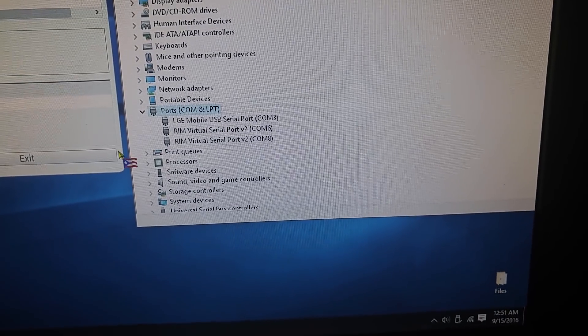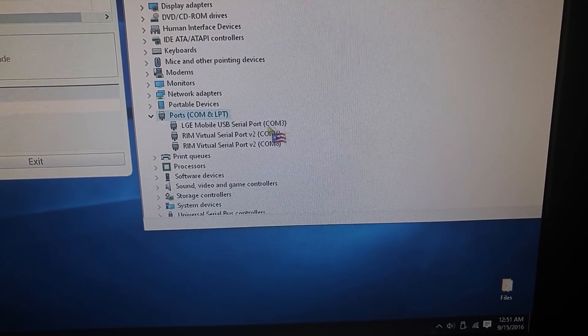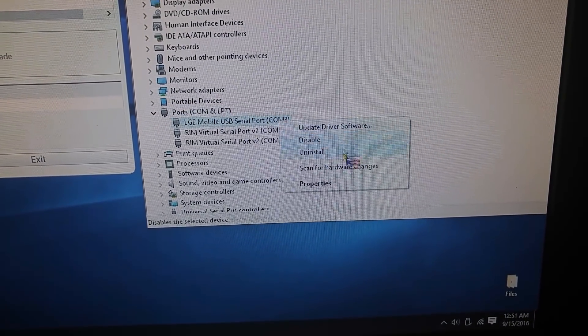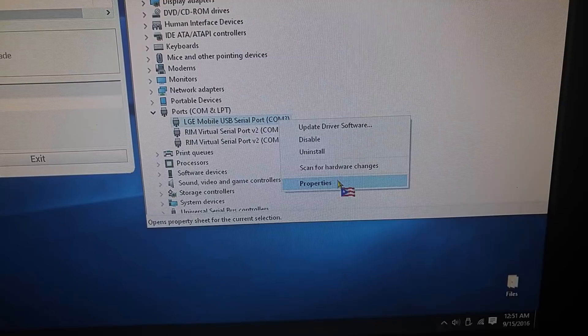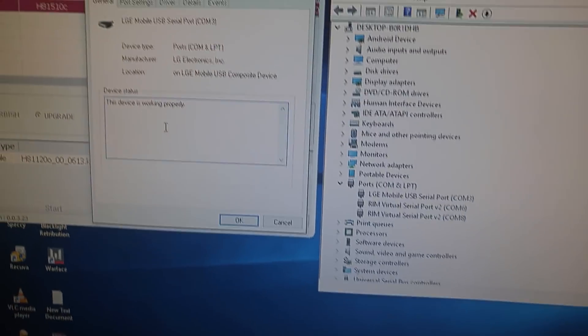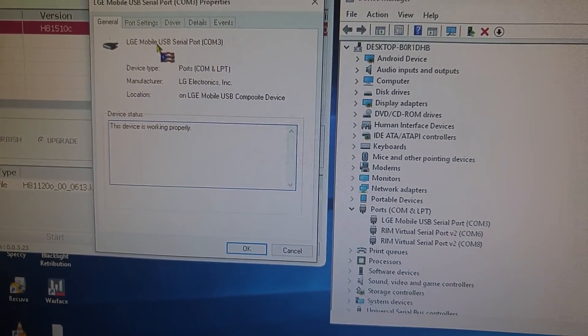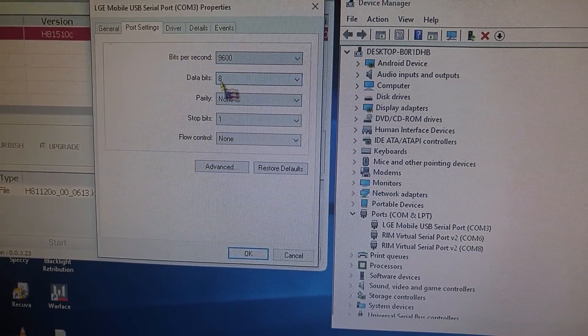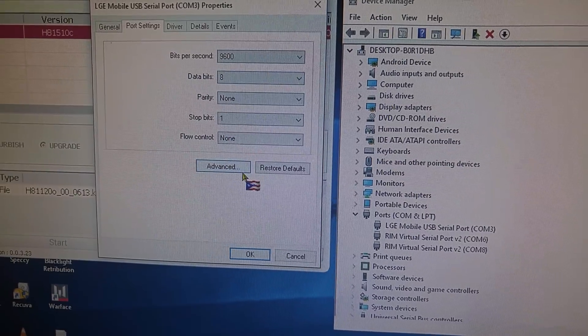What I did was right clicked, went to properties, and in properties, I went to port settings, and went to advanced.